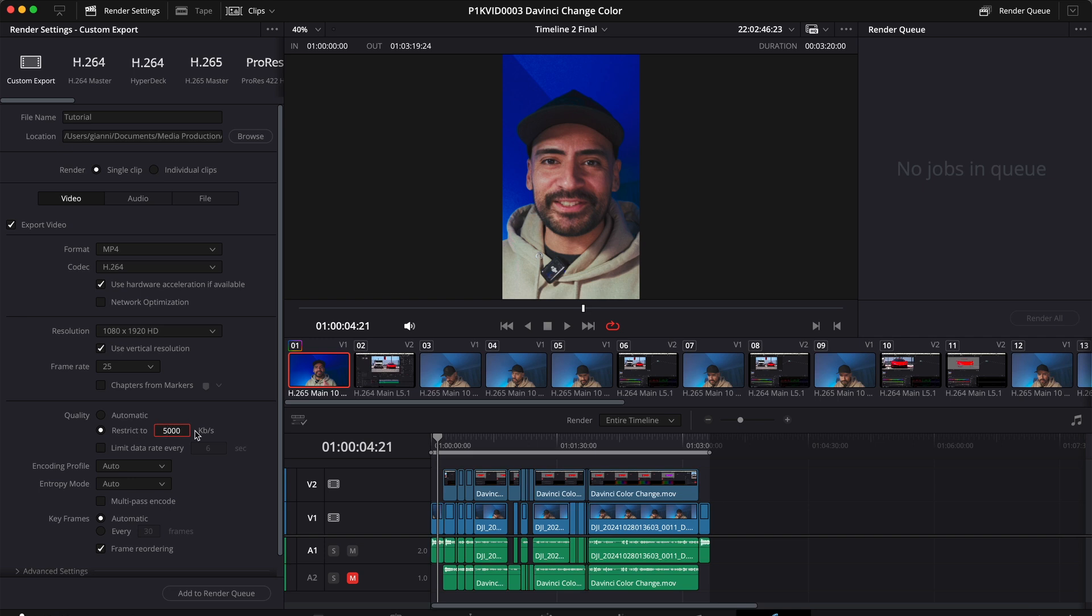You might try to go up a little bit and experiment. Some platforms allow you to go to around 10,000 kilobits per second. But be aware that if your files are too big, every platform will compress your file and you will lose quality. In my experience, 5000 is a great balance between quality and file size.